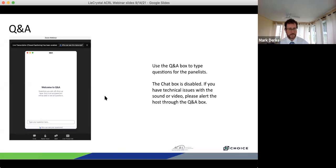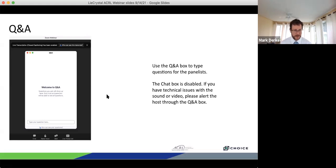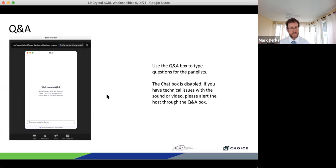Today's discussion is one in a series of sponsored webinars from Choice and ACRL that addresses new ideas and developments of interest to the academic library community. All attendees should be muted and cameras are disabled, so you don't have to worry about generating noise or feedback.